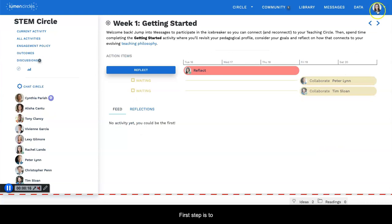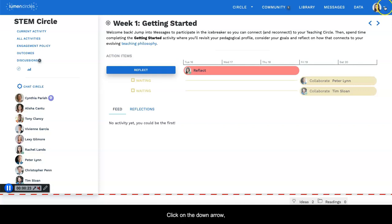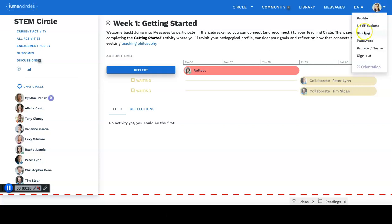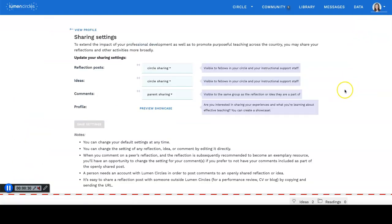First step is to go to the upper right hand corner and you'll see your picture and also a down arrow. Click on the down arrow and click on sharing and it will bring you to this screen.